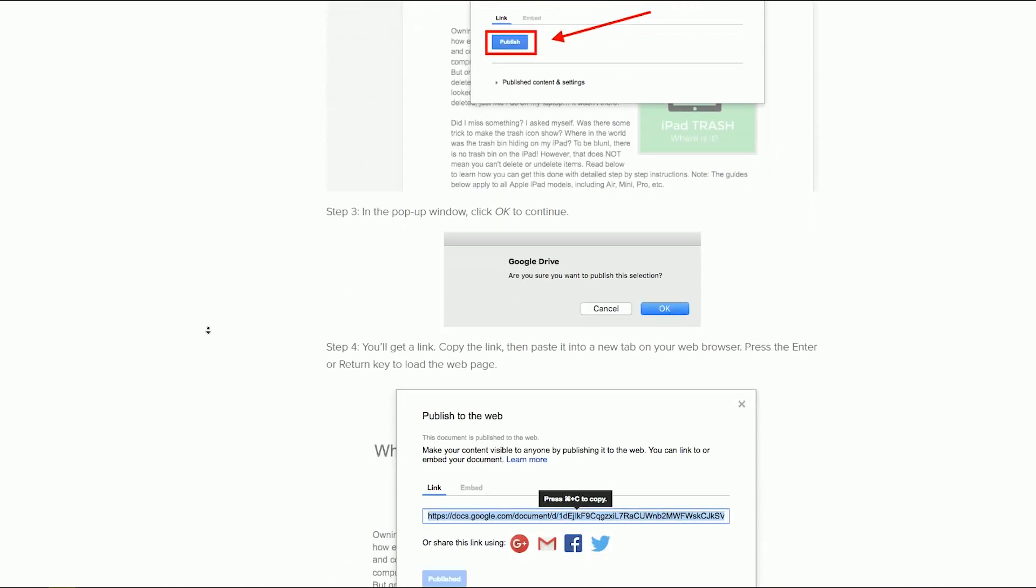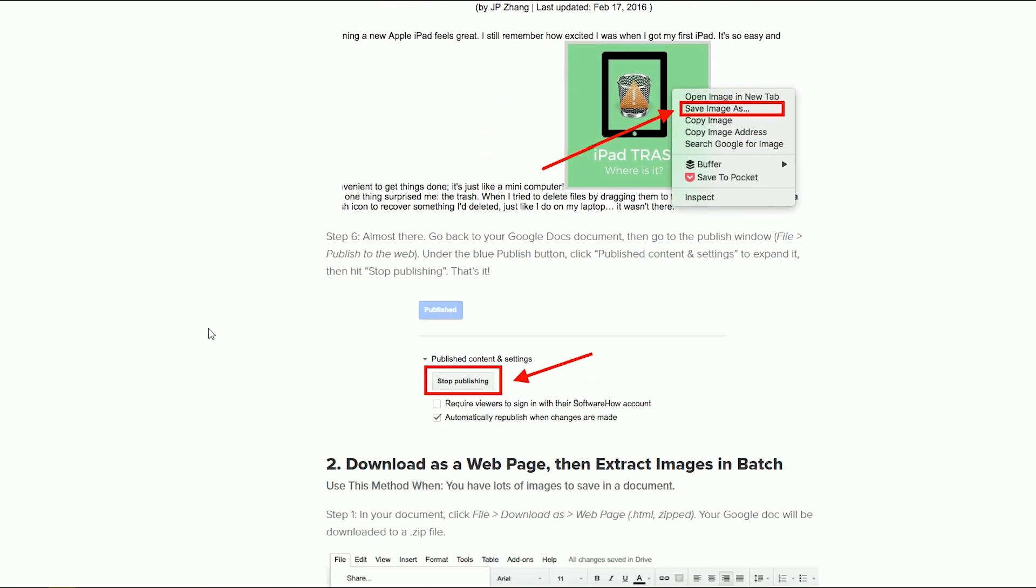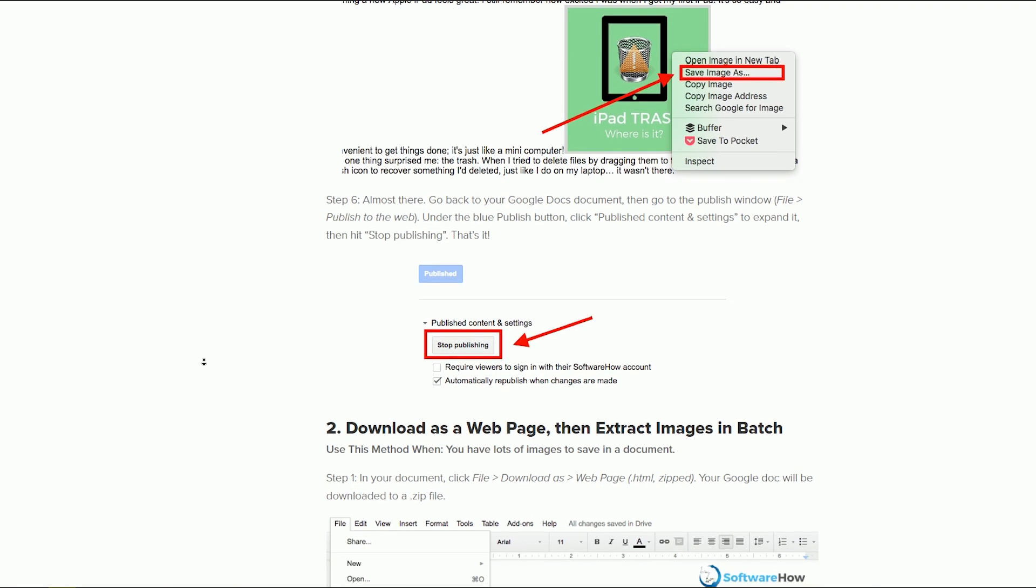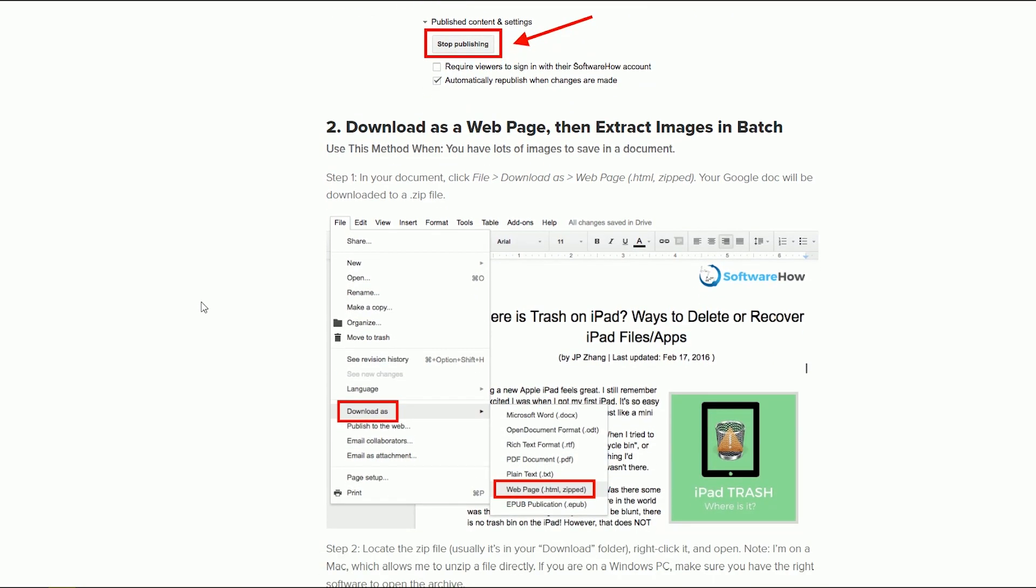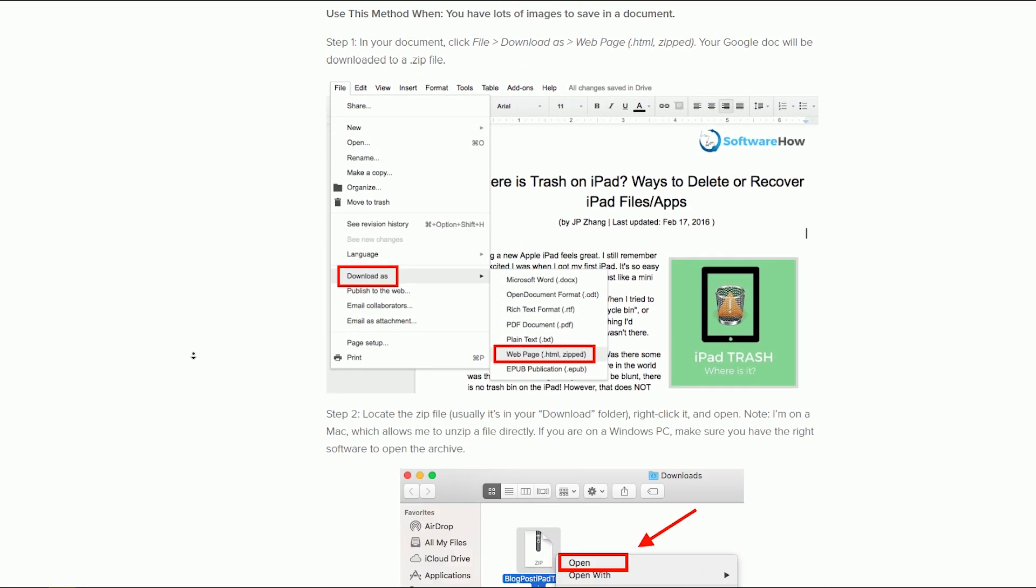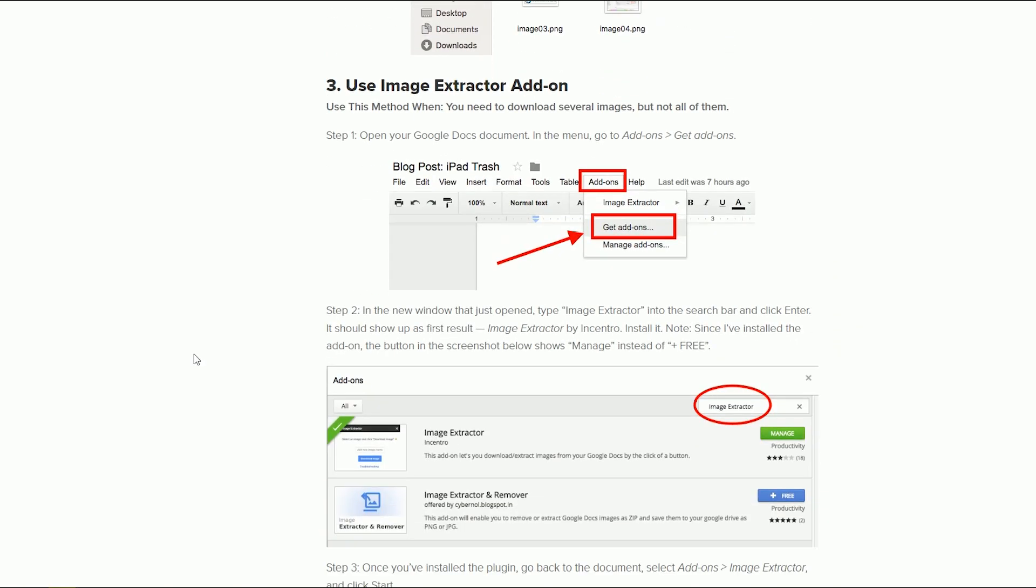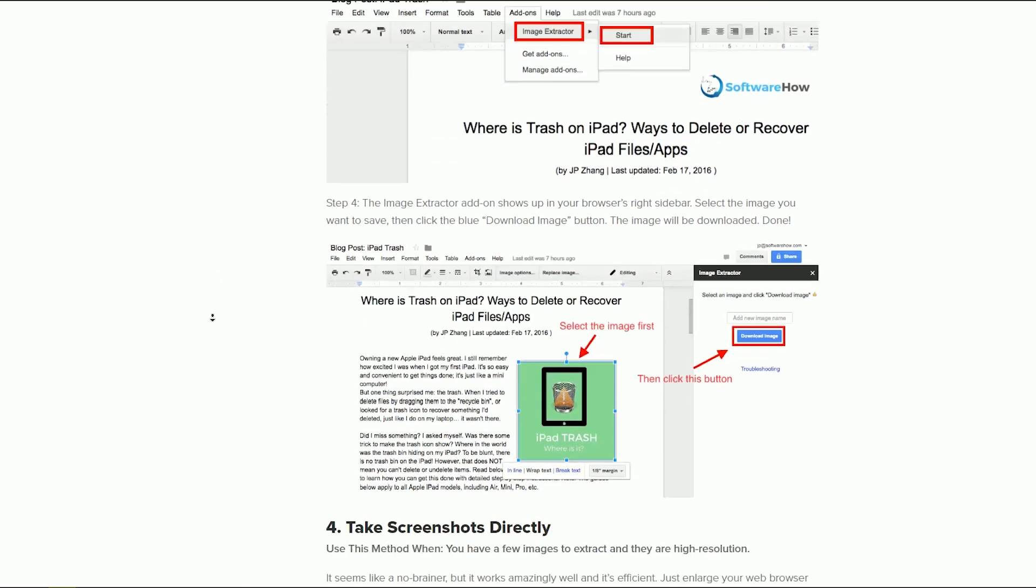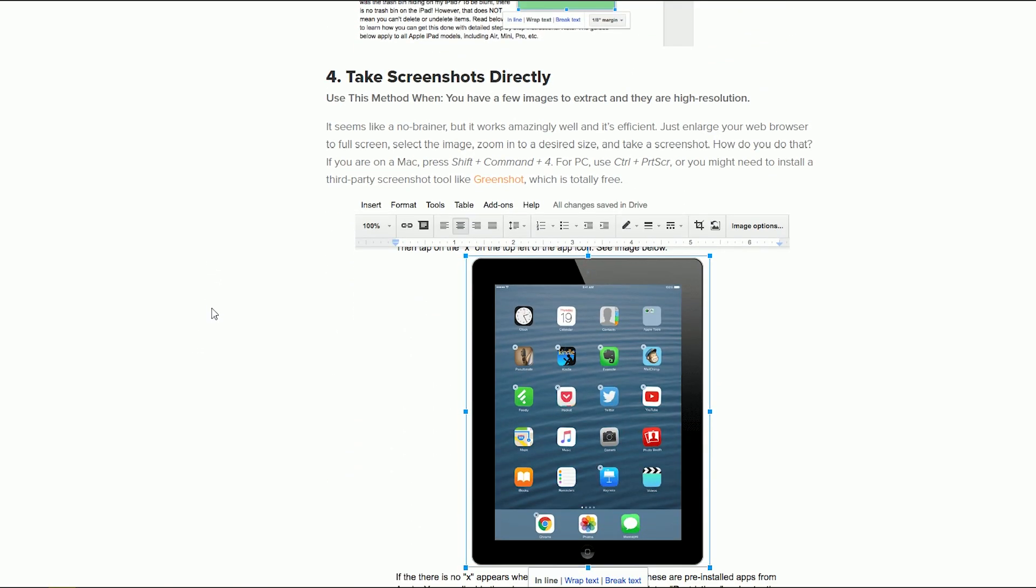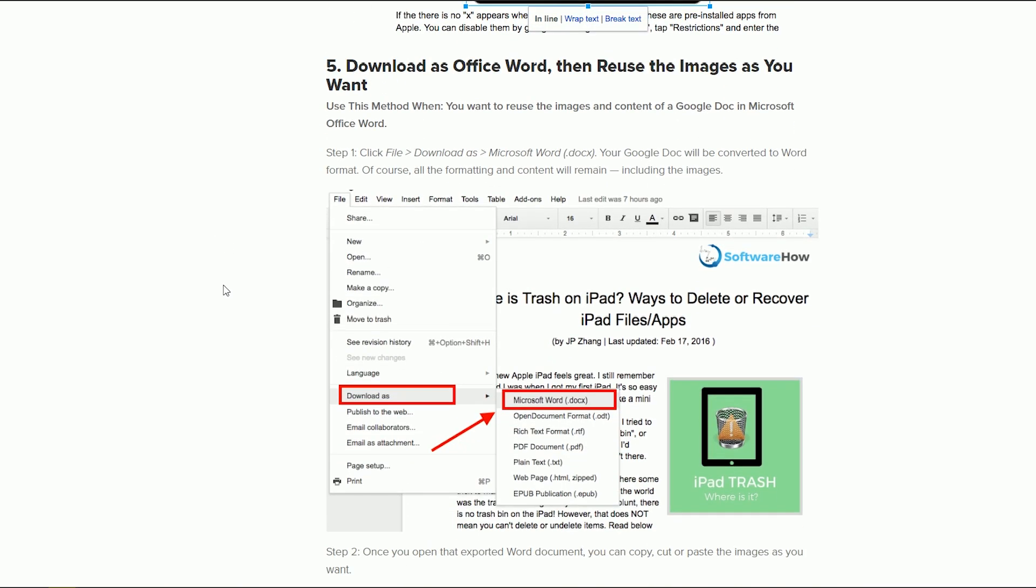Or publishing the whole doc to the web which is not secure for my needs. Or using an extension to isolate images and downloading them separately. And while that extension does work great for getting hard to capture images like those used as backgrounds, it still didn't work for me in Sheets even after giving the extension Google Doc permissions.